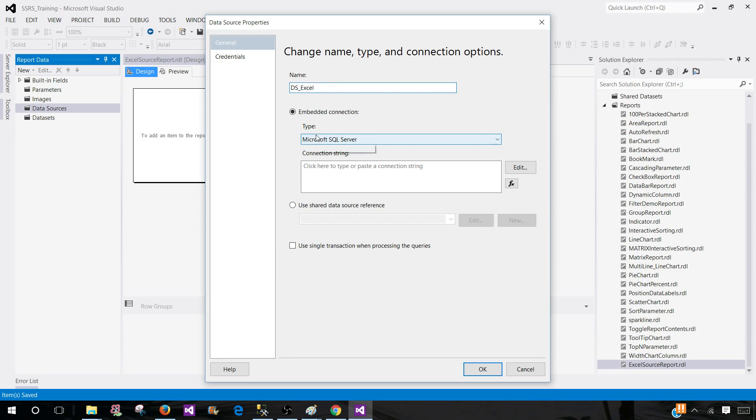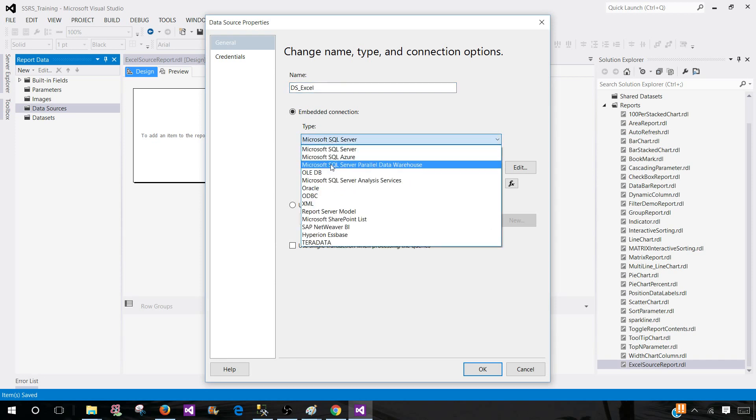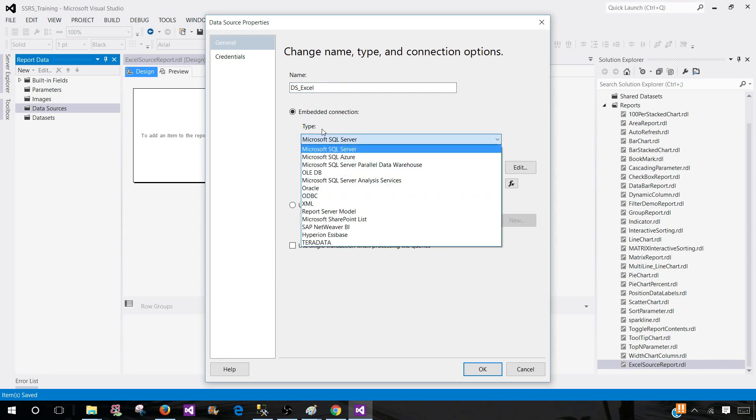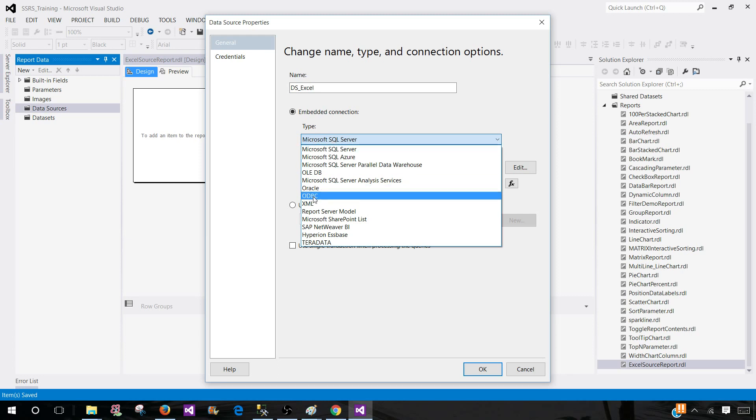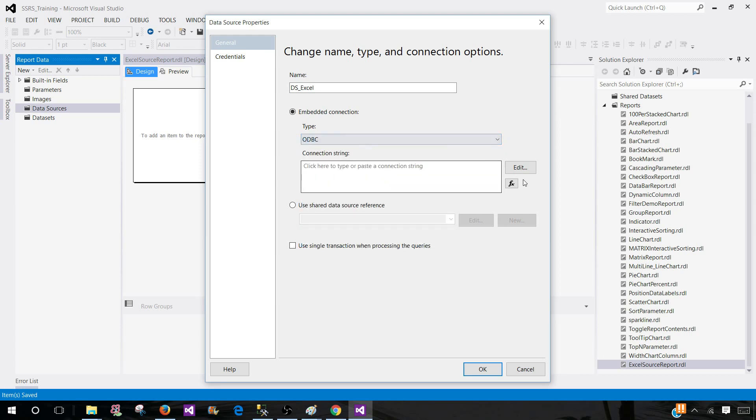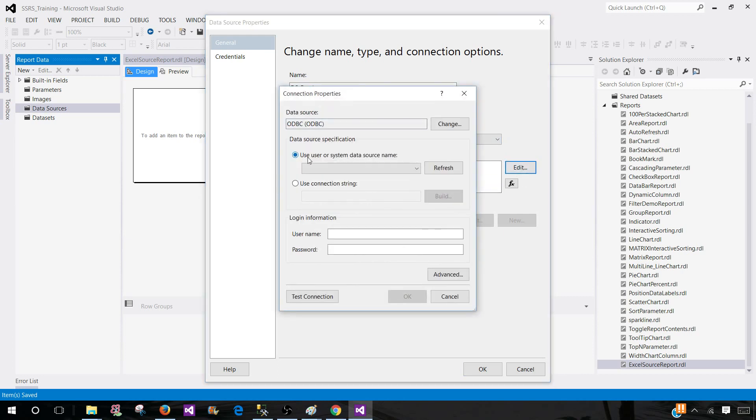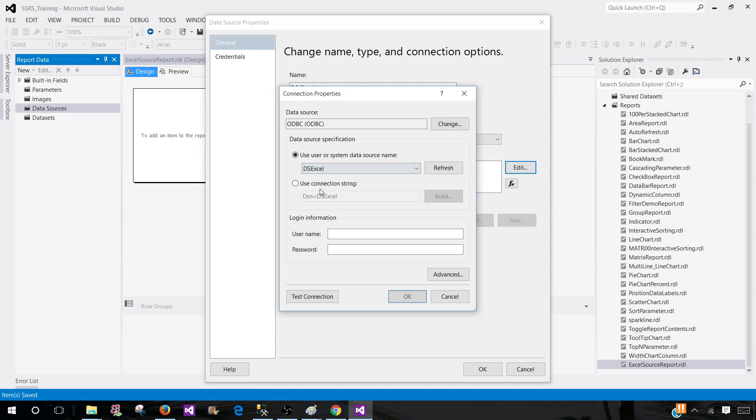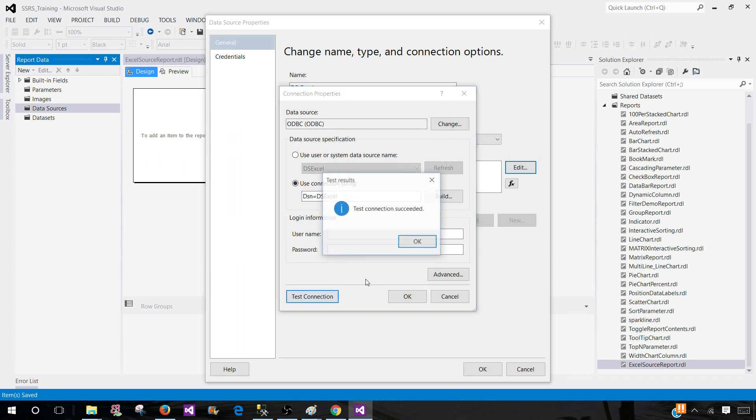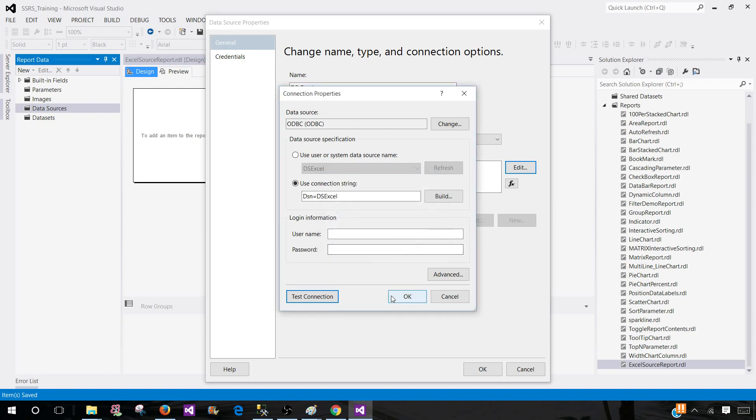Now instead of the type here, we need to select ODBC. We are not using SQL Server anymore - we have ODBC. Click here and then go to edit. Here, let's see what we got. Click on the drop down and we will see DS Excel here. Select that. Use the connection string DSN equals DS Excel - that's the name of our DSN. Let's test the connection. Looking good. Hit OK.